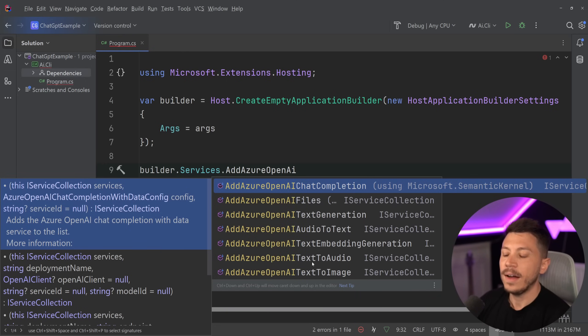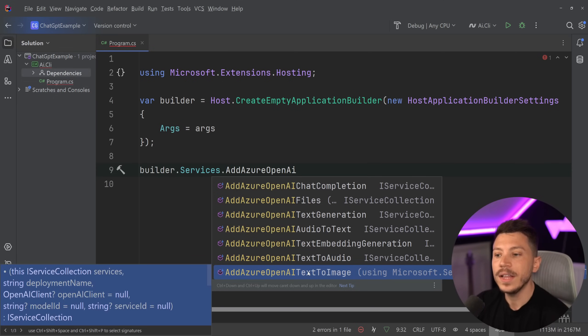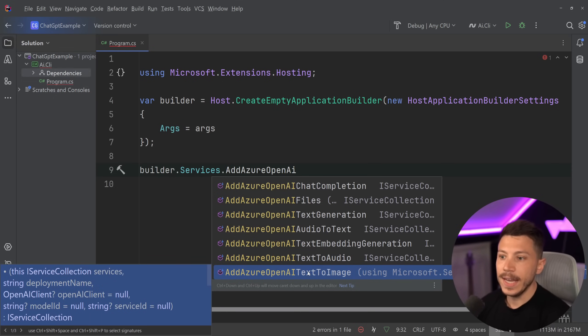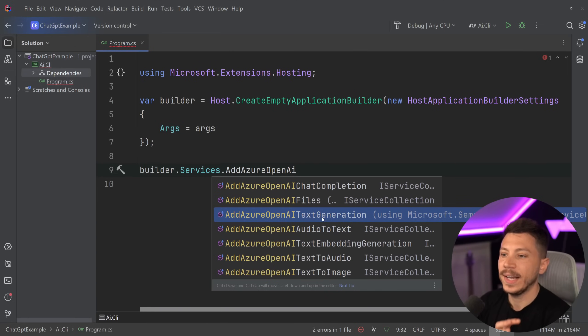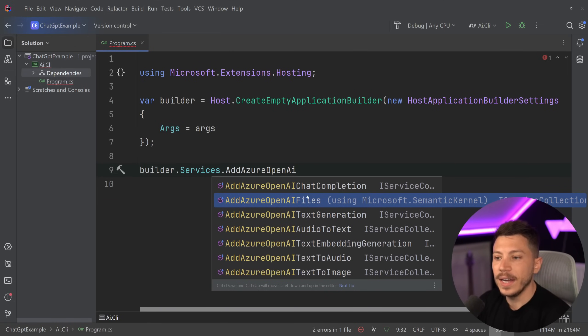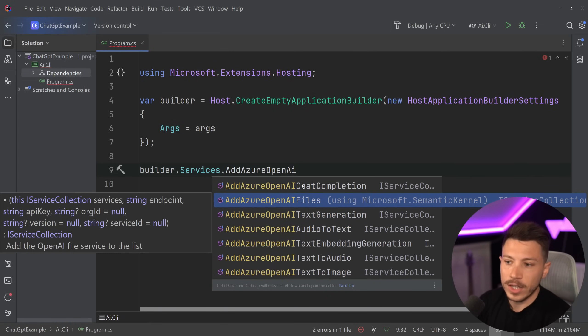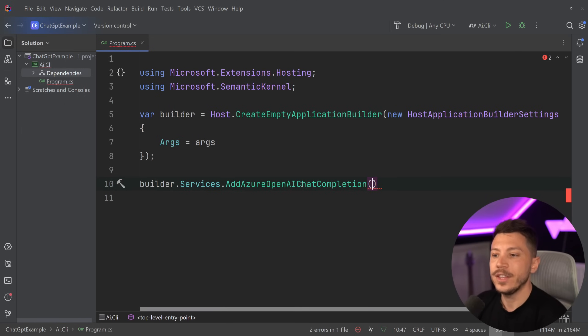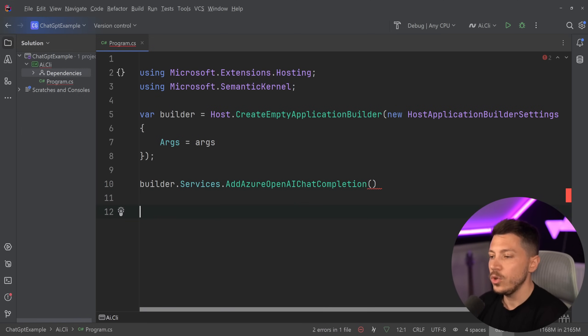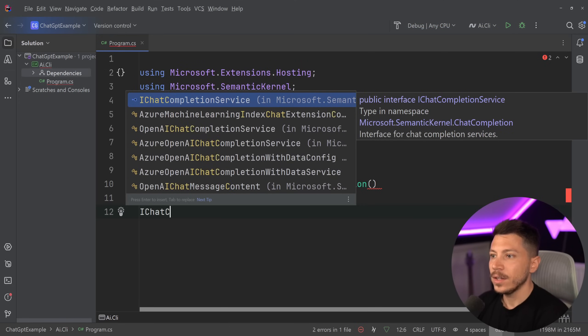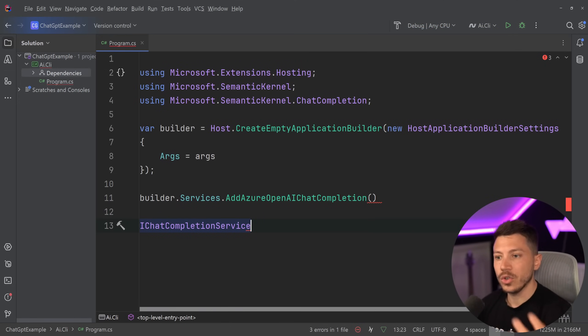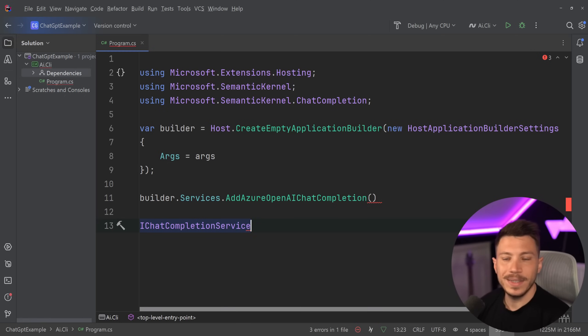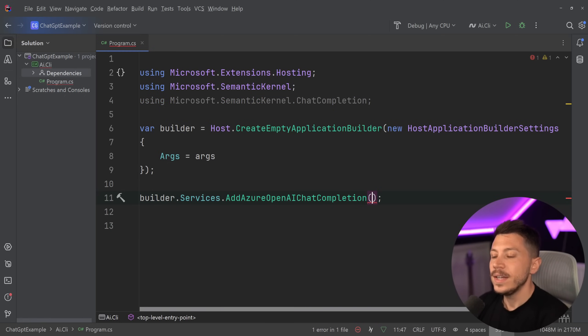And then you can see that we have things like text to audio, text to image, so we can generate things based on an input. We can have audio to text, we can have text generation, files, and then chat completion. What I'm going to do is I'm going to use the chat completion feature, which will allow me to use the iChat completion service. You'll be able to inject that into your code and get a chat GPT-like experience.